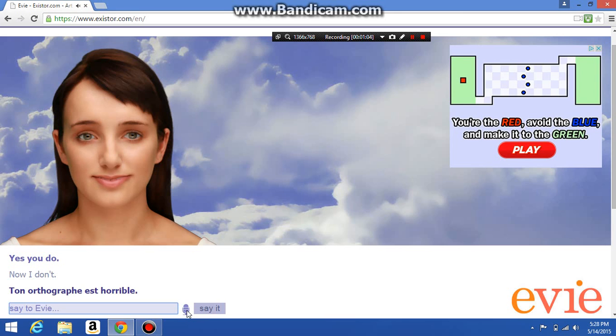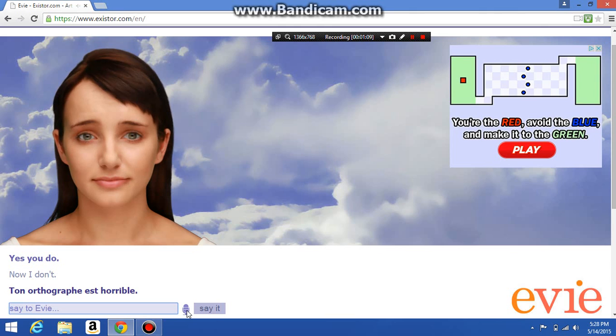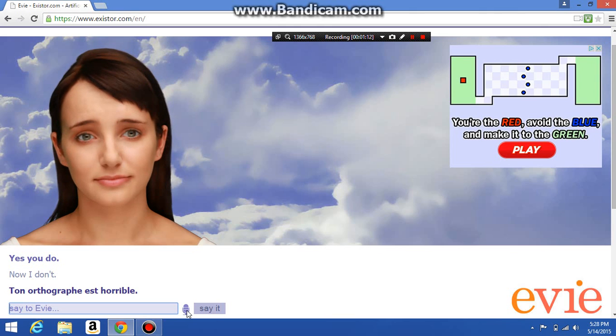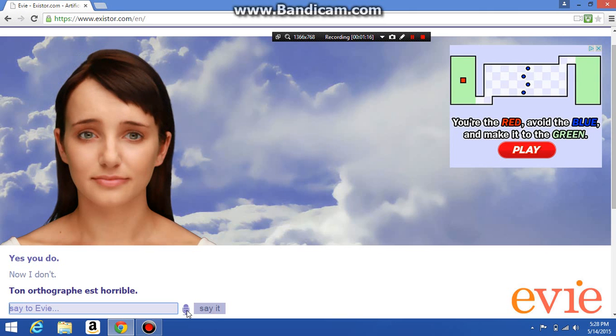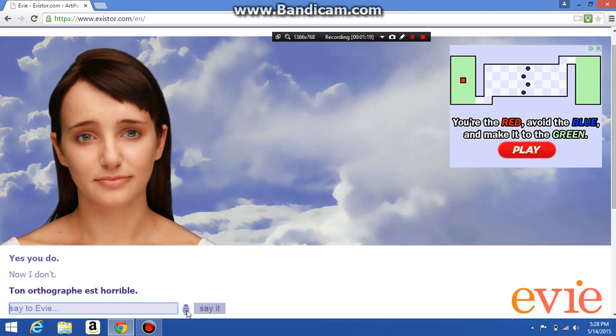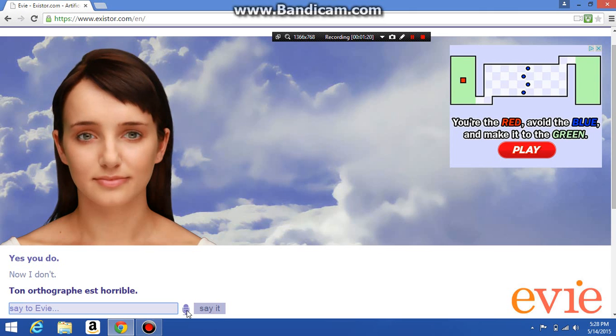Tonorthograph est horrible. What is this for God's sake? Tonorthograph est horrible. It's like it's not even Russian. What language is that?